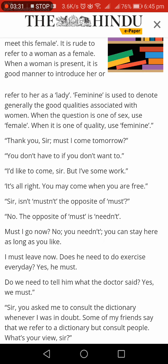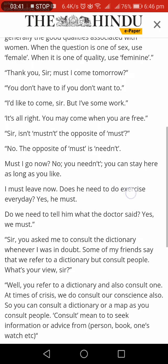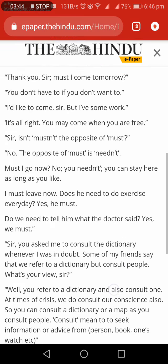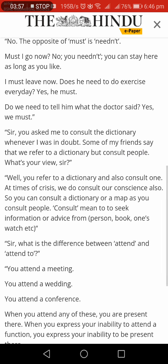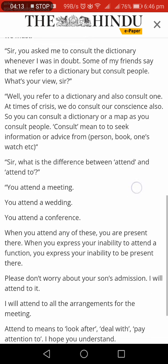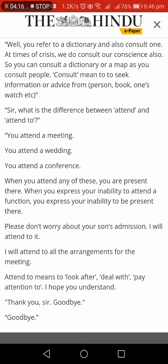Must and not needn't. Tomorrow I must come to your class. You need not. Must and needn't are opposites. Next question: consult a dictionary. Refer to — why do you say that? Consulting the time. Consult and refer to — the difference. Attend and attend to.